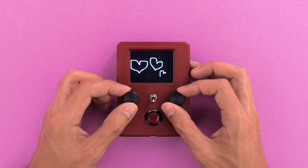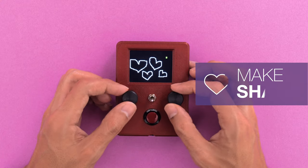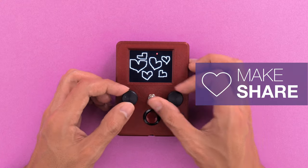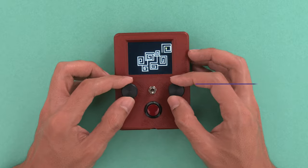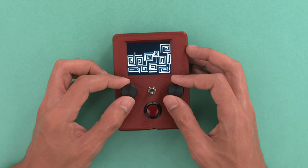Thanks so much for watching and be sure to subscribe for more projects from Adafruit.